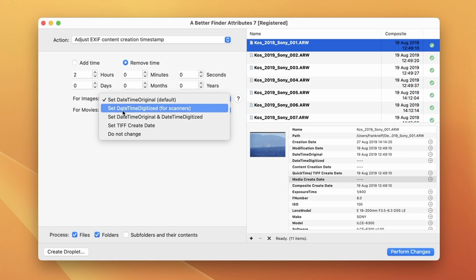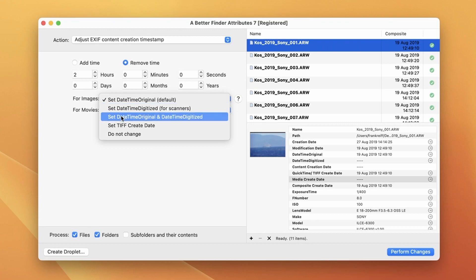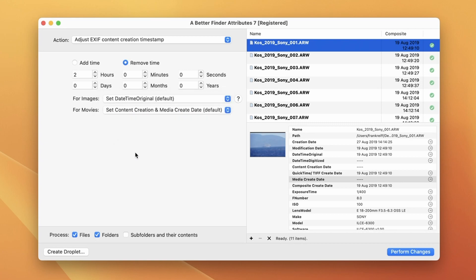We can also only change the daytime digitized which is the correct thing to do for scanned files. Or we can change both the daytime original and the daytime digitized, which is what I would personally recommend, because the daytime digitized is not so widely supported and having both really does no harm.